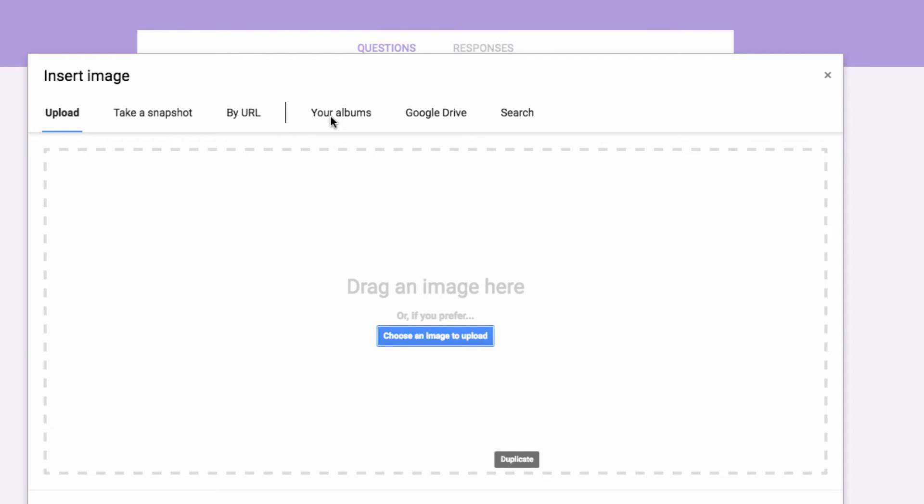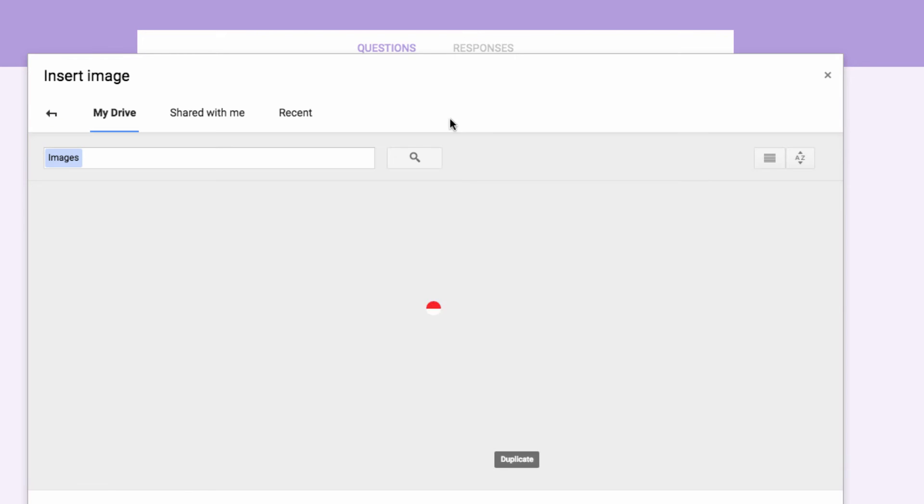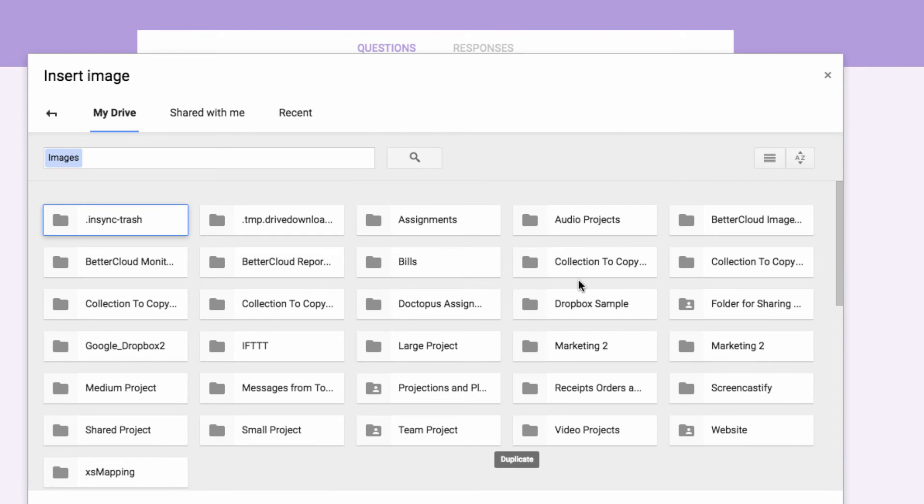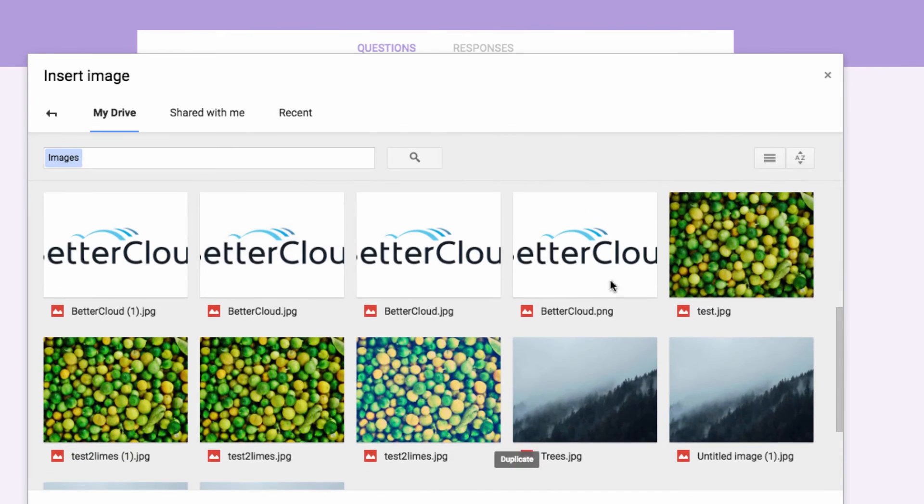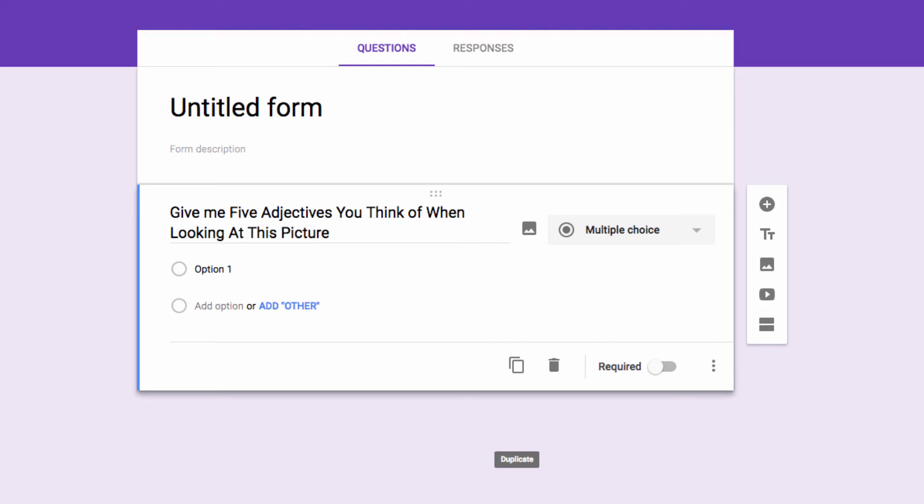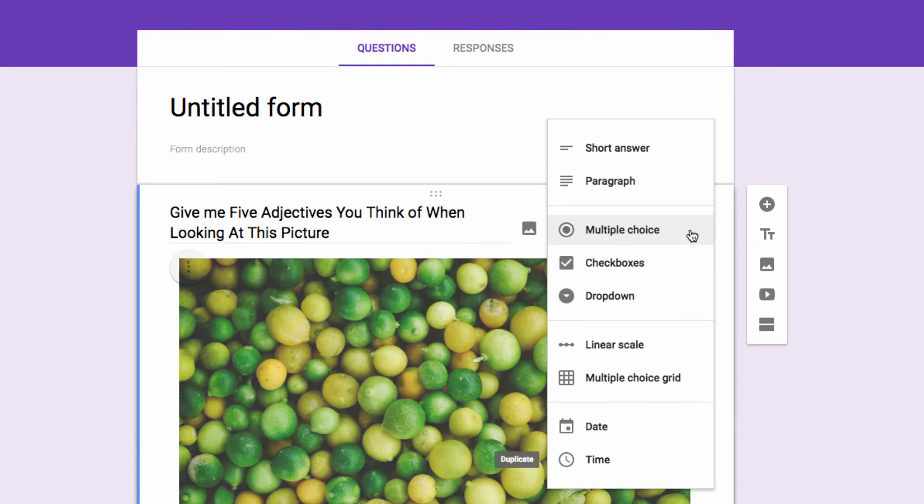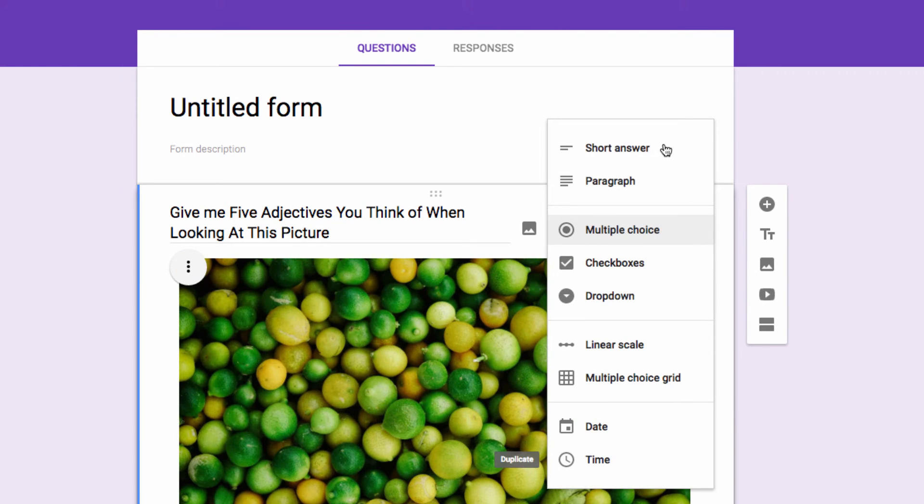Then, I'm given the same list of options that you had previously for selecting images to be a part of your form. This means you can choose from uploading an image, taking a snapshot, directing the form to a URL, browsing your albums, your drive, or doing an online search for an image. So I'm just going to insert an image from my drive, and then it will be incorporated right into the question like this.